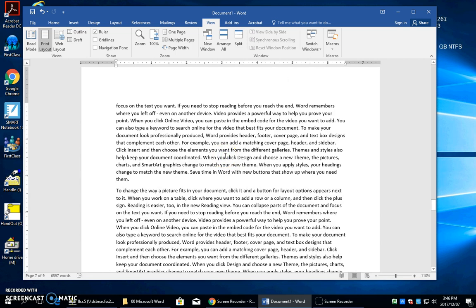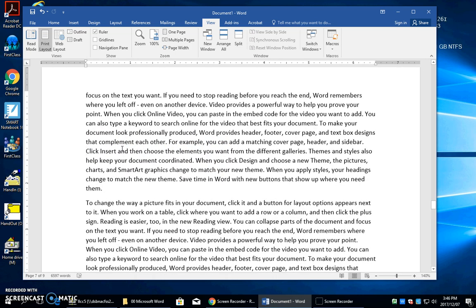If you click at the beginning of a sentence, then press and hold the Shift key and press the right arrow, you can see that it selects text. If you have a lot of trouble selecting what you want, this can be a very useful skill to know. Pressing the Shift key and the arrows can isolate exactly the text that you want to select.